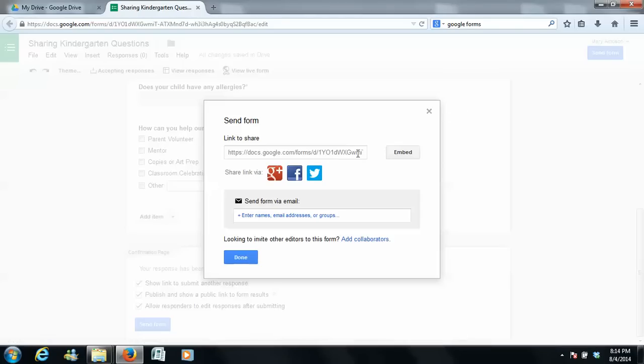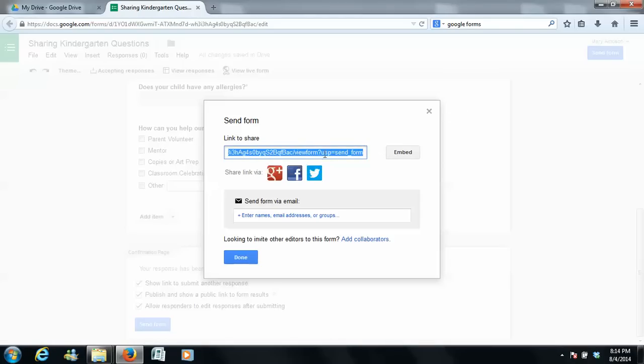Now, this is awesome because you can take this link they give you right here, and you can copy and paste it into your school email address, and you can send it that way, which is awesome.